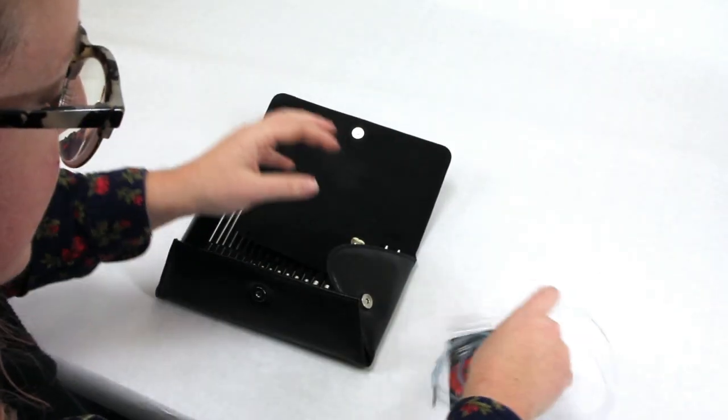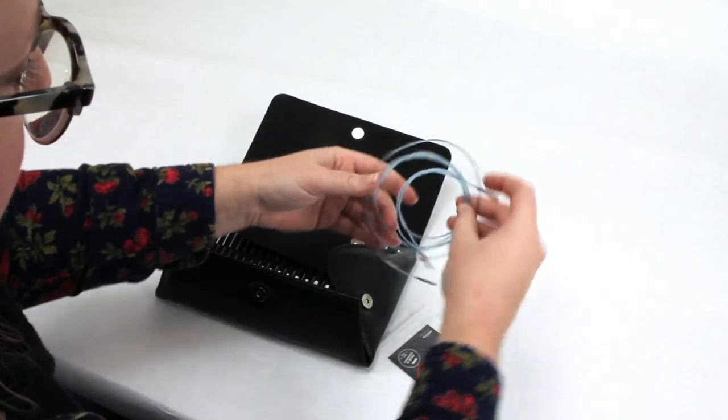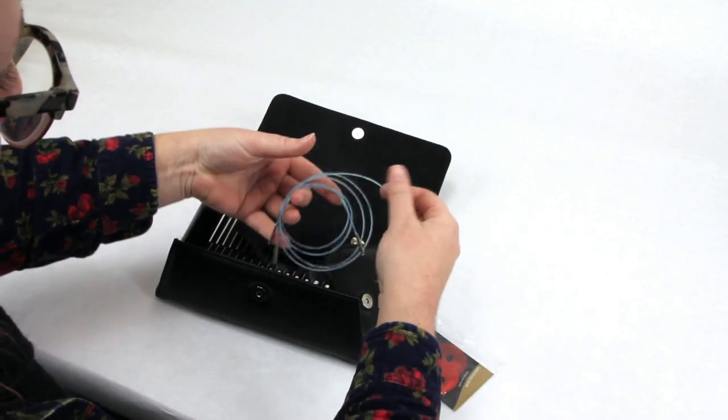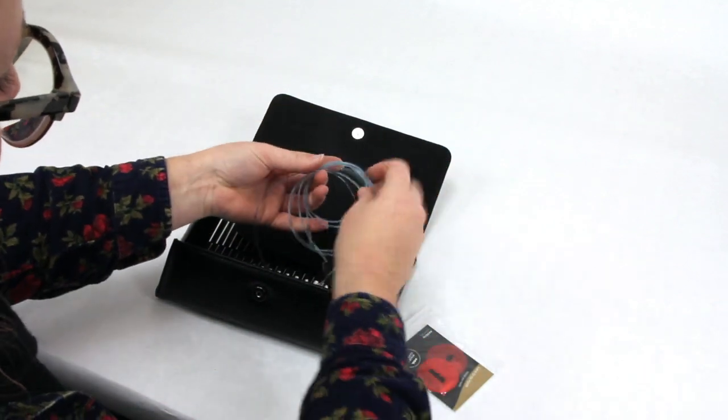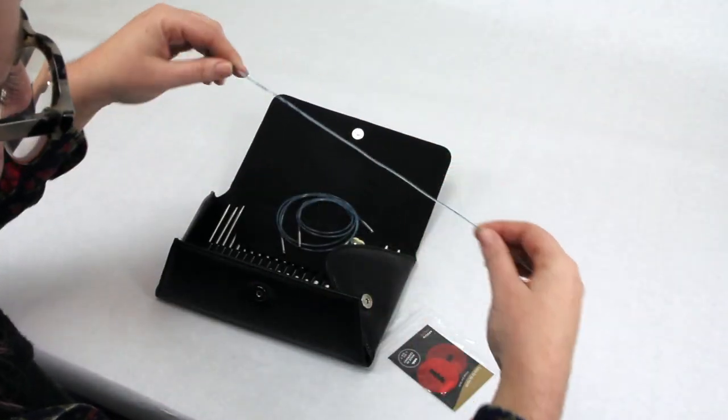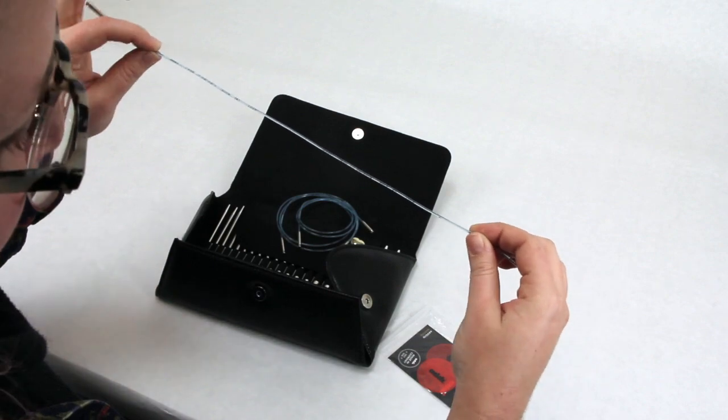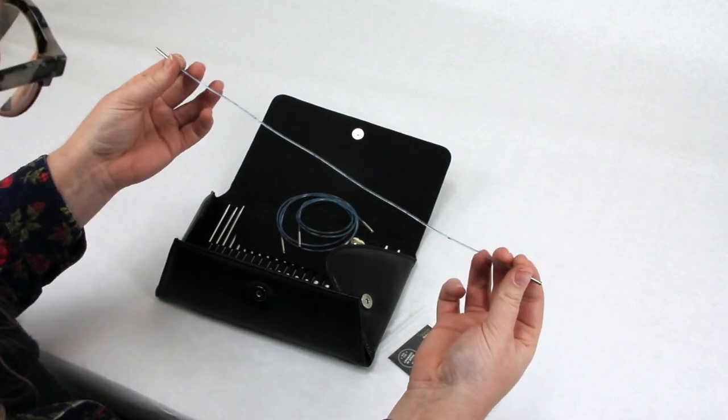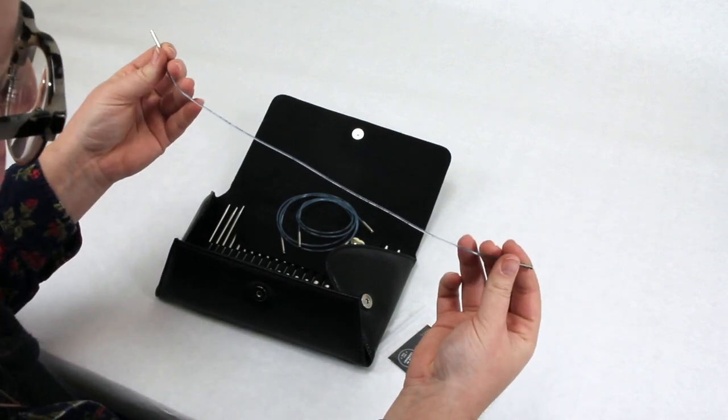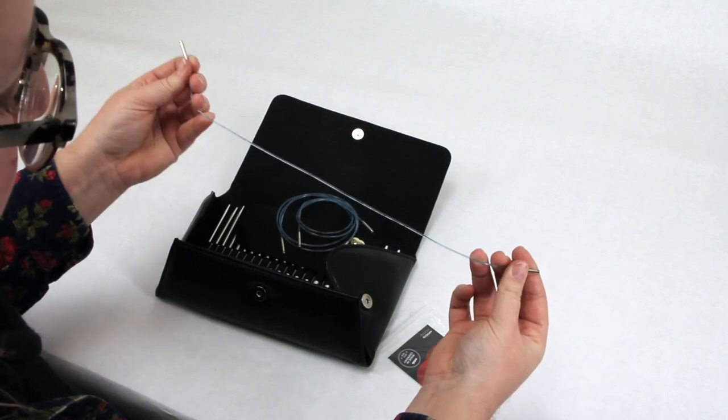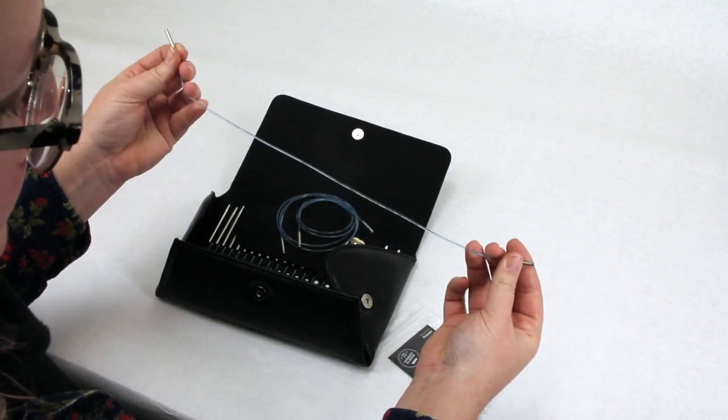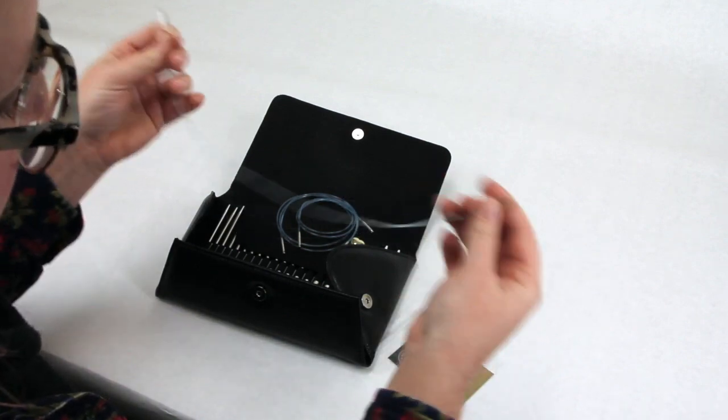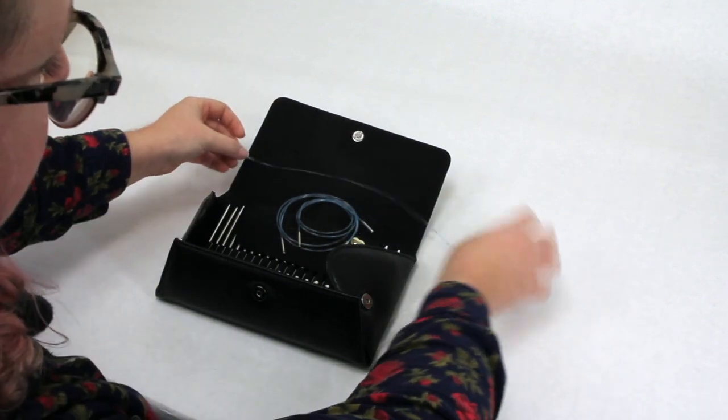The sizes that the cords come in. There's three different cords. First cord size, and Addi is wonderful. They've always been wonderful about putting information on the actual cord. This is a 60 centimeter, 24 inch cord.